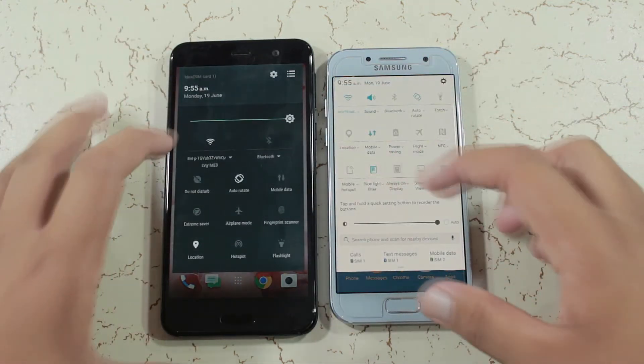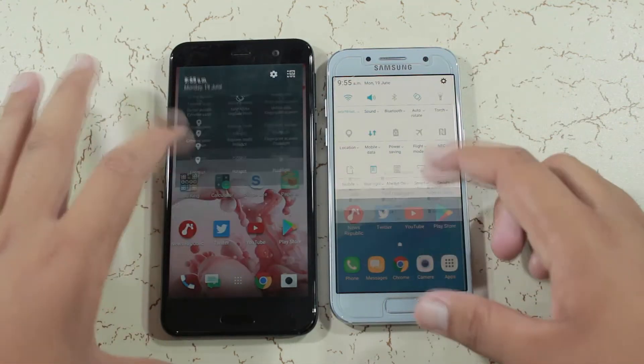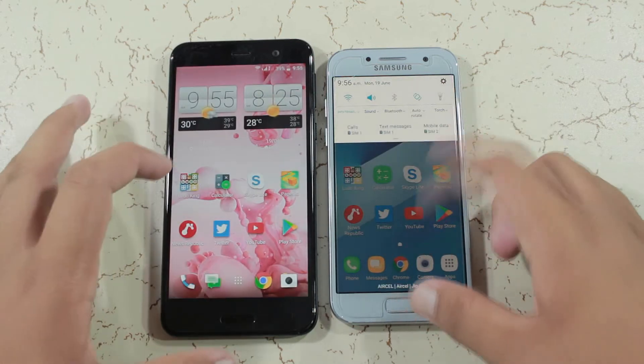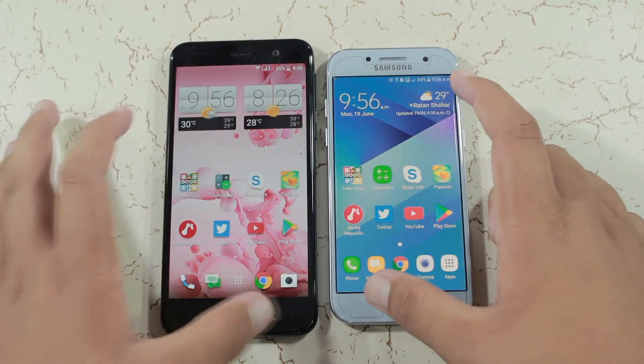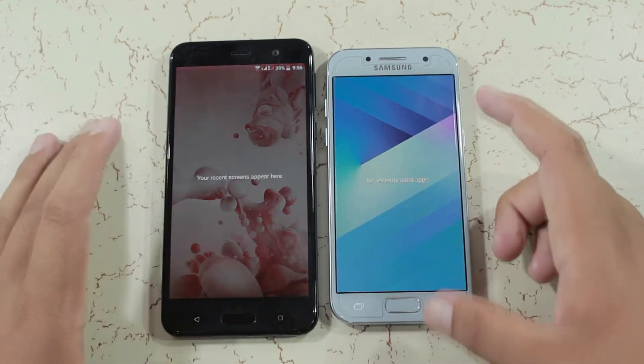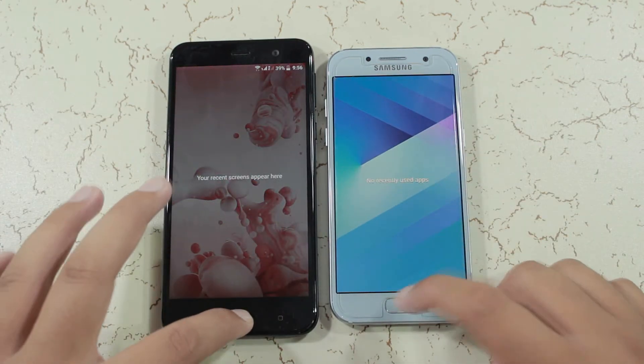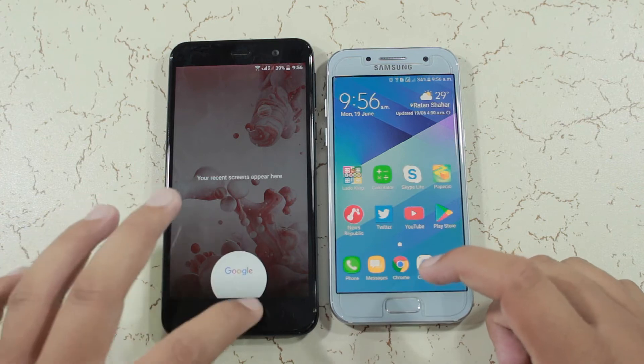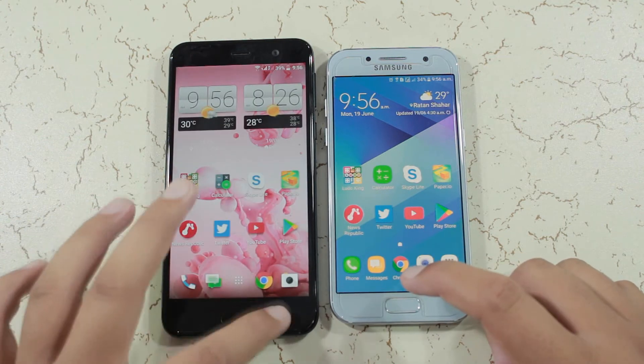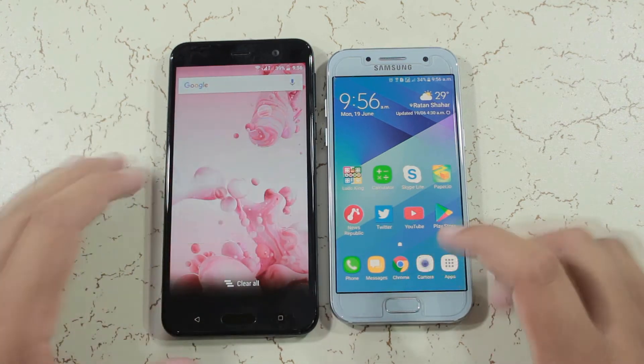As you can see, both phones are connected to the same wireless network and there are no recent apps in the background. So let's get started.